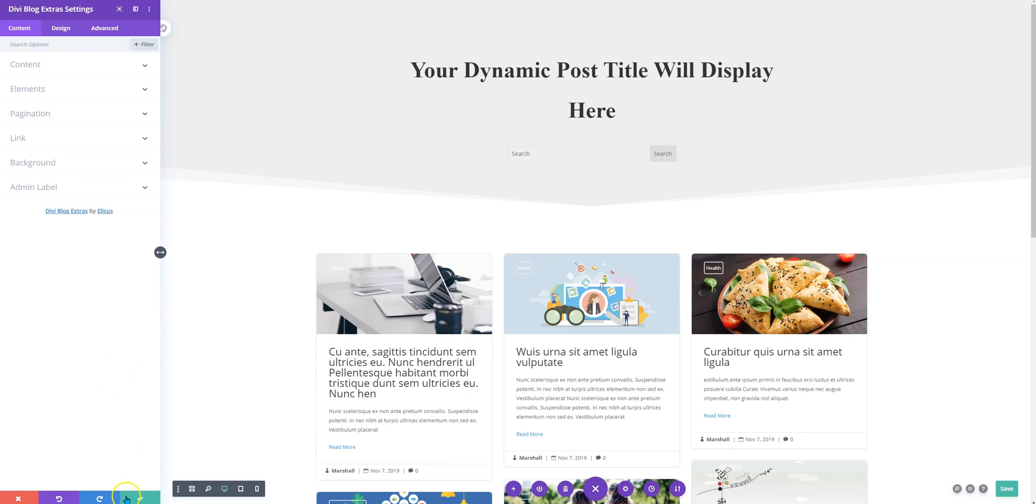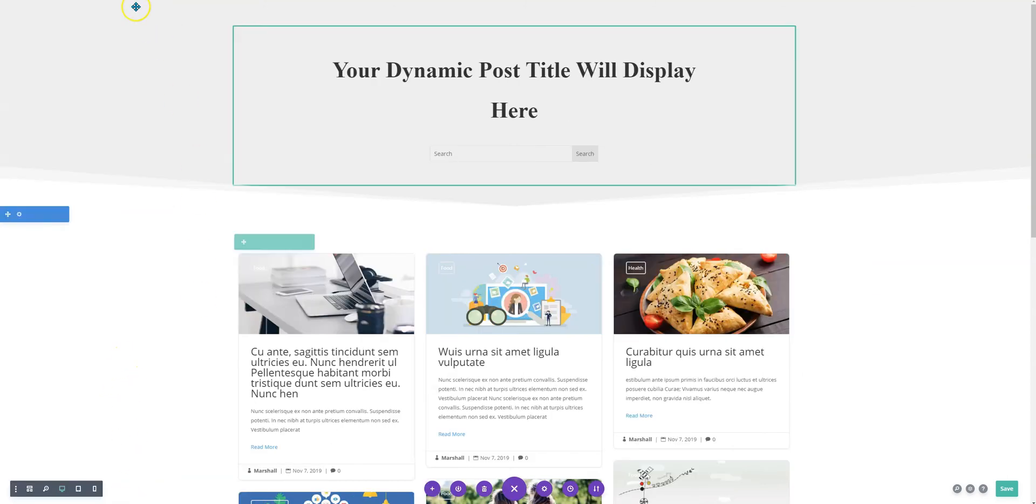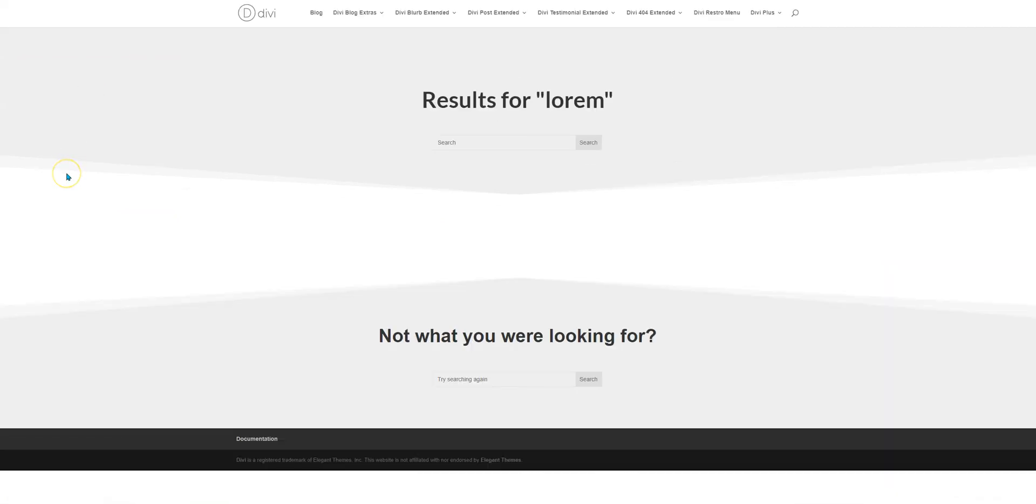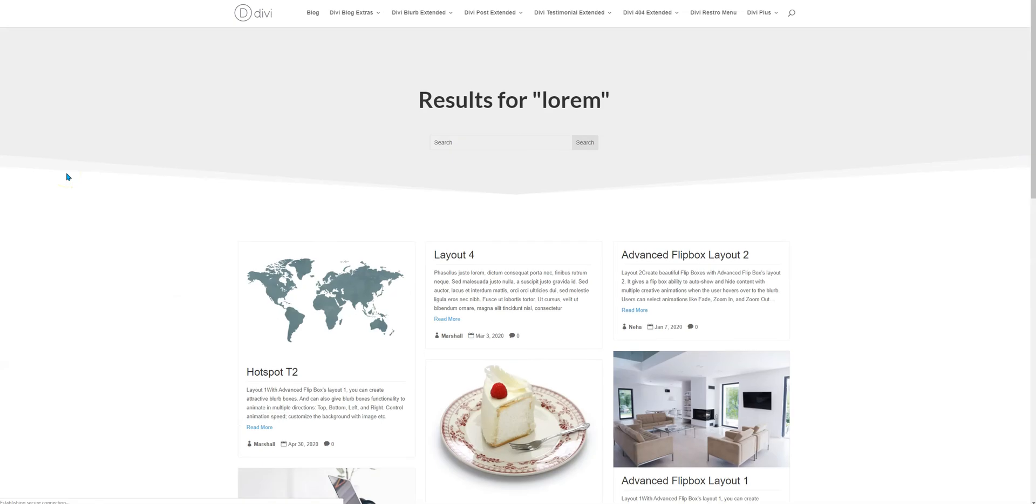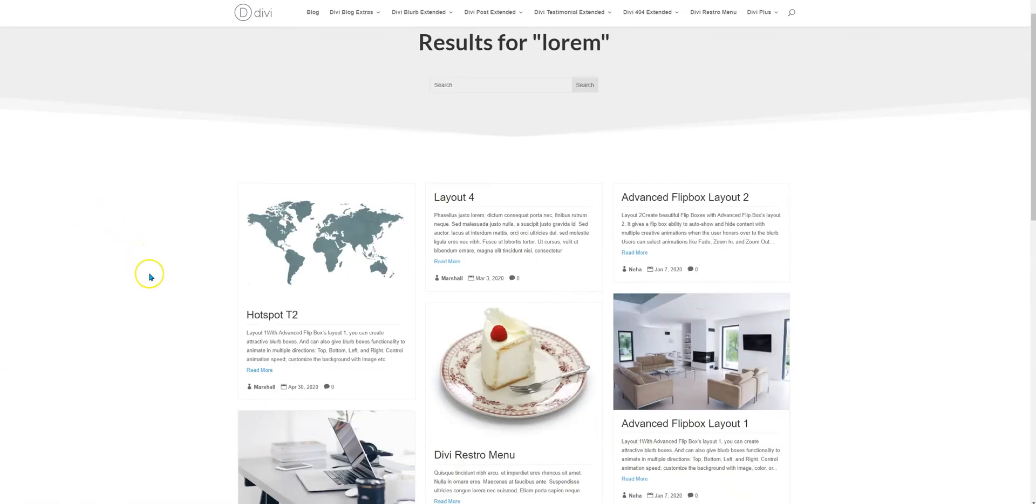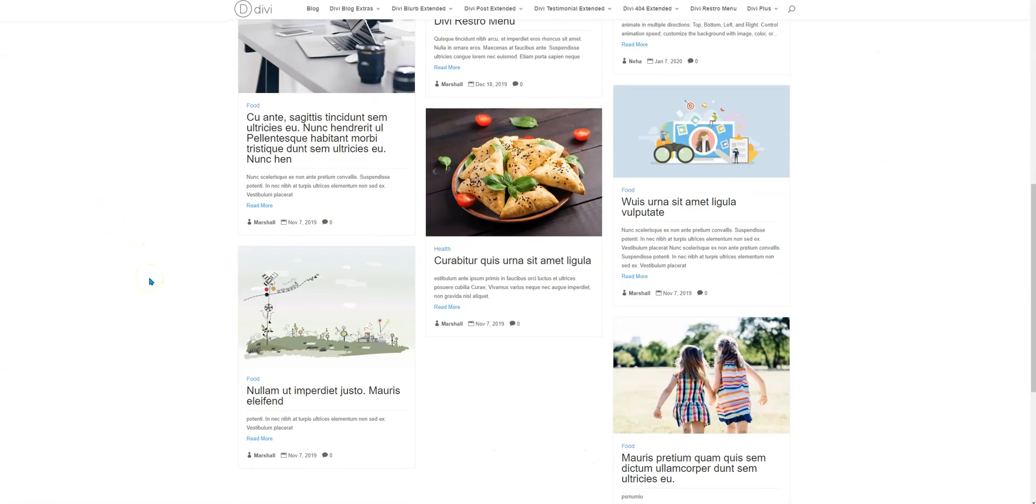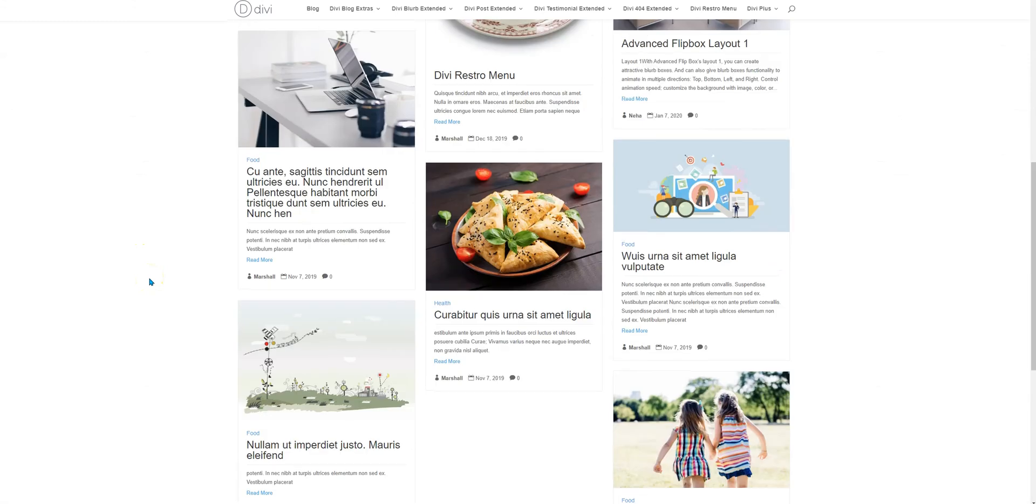So this is how we can create a search result template and now it's time to check out the result. We searched for the term lorem and here is the page that uses Divi blog extras module.